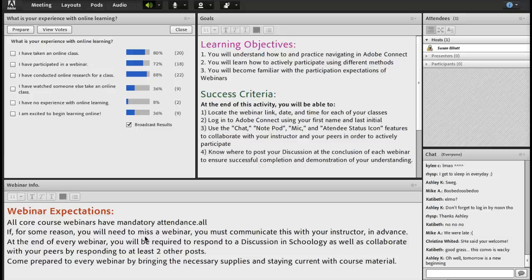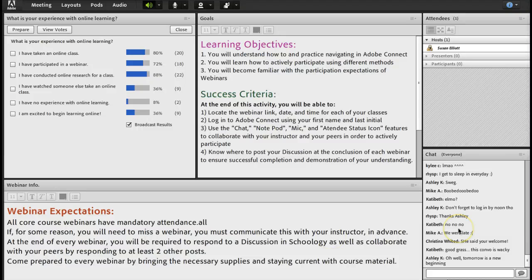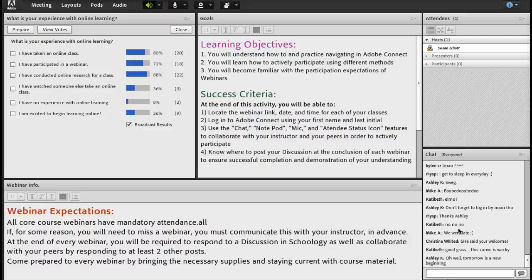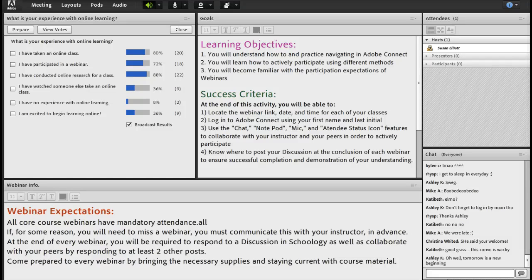So remember that the webinar is not done just because your instructor ends it. You are required to go into Schoology at the end and submit that discussion. Make sure you come prepared to every webinar by bringing the necessary supplies and staying current with course material. If you don't stay current and you come to the webinar, you probably won't know what your instructor is talking about and that will slow down the webinar as well as impede your learning.